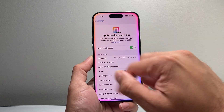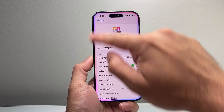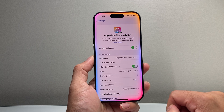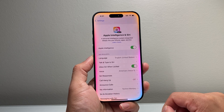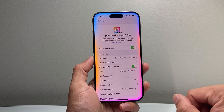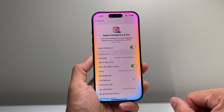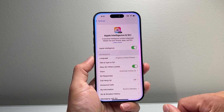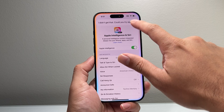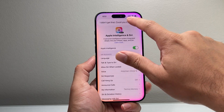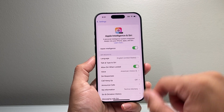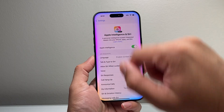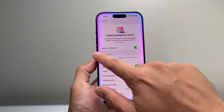You can press and hold and you'll see this icon — this design that indicates you have Apple Intelligence turned on and ready to use. You can issue a command like 'Hey Siri, what is Apple Intelligence?' That animation indicates Apple Intelligence is turned on and ready to go.